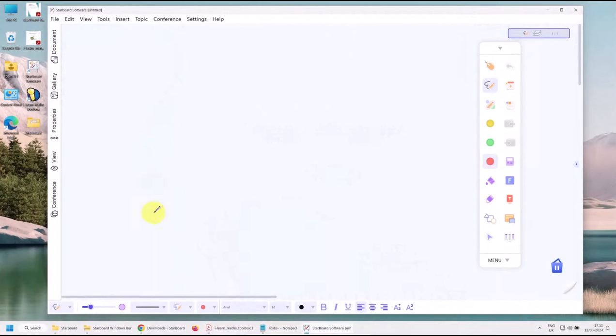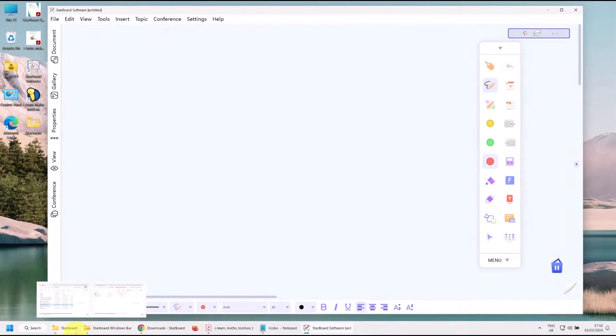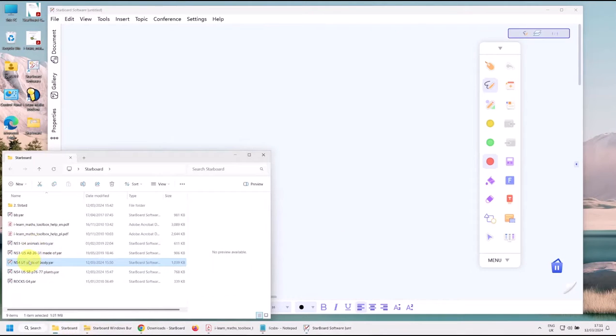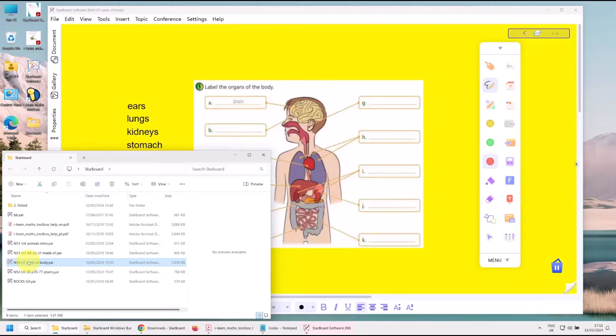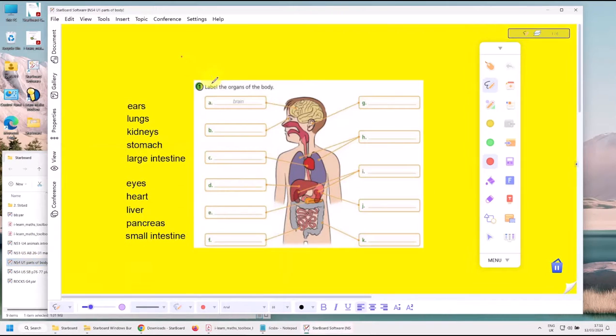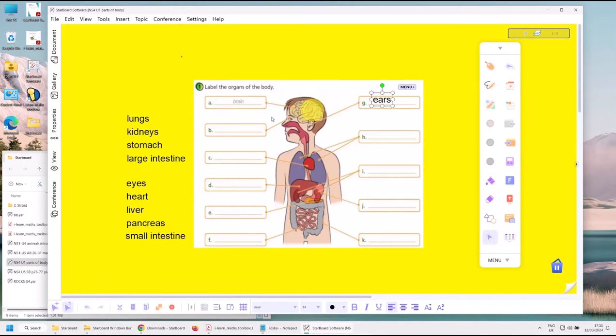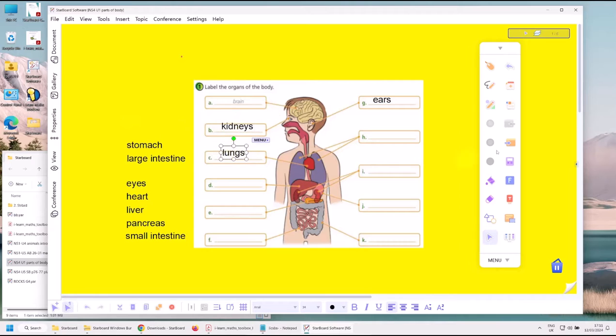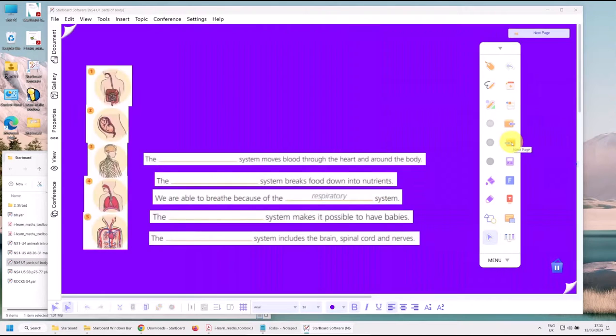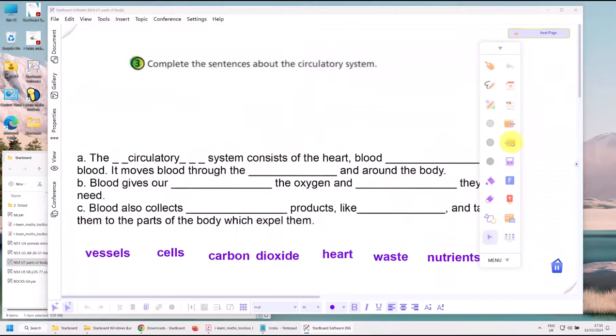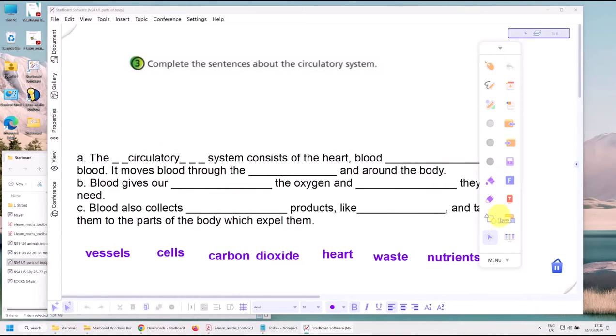Now I just want to show you before we install the board, I just want to show you some of the things we can do with Starboard. Here you've got body parts, and I just copied this from the book and I simply can move these words wherever I like. And you've got pages, you can go to the next page, you can colour the pages, you can have funny things happen to the pages, and you also have this...